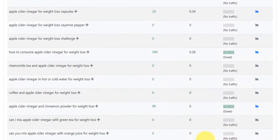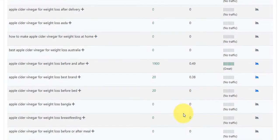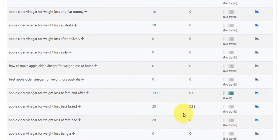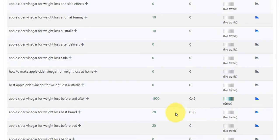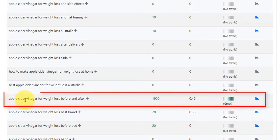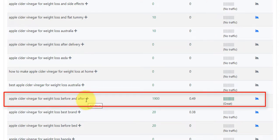Obviously, we can keep loading more if we want to, which we can do. And you can see there's some here that's got 90, this is 590, but there's one here that's just caught my eye. So there's one here, apple cider vinegar for weight loss before and after.